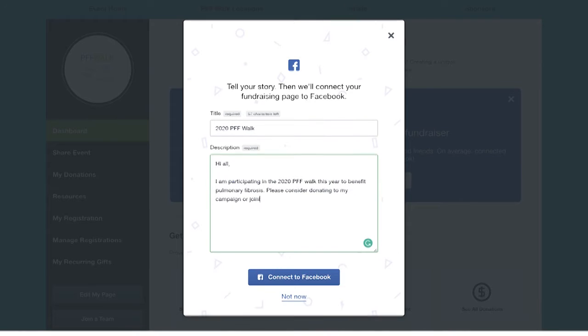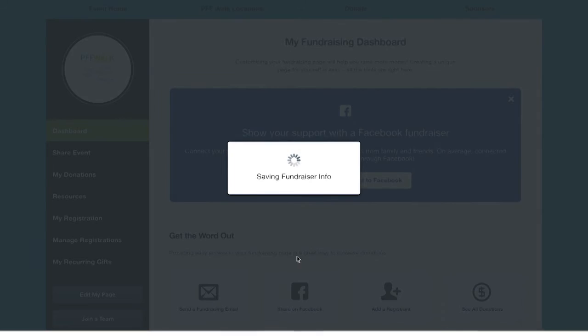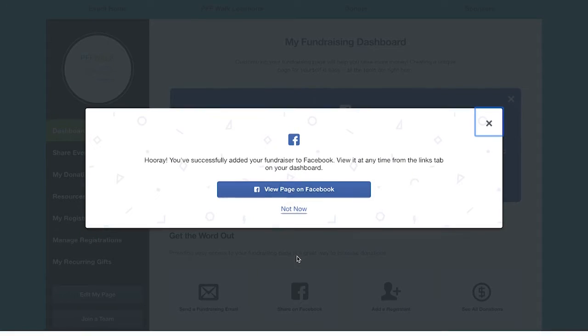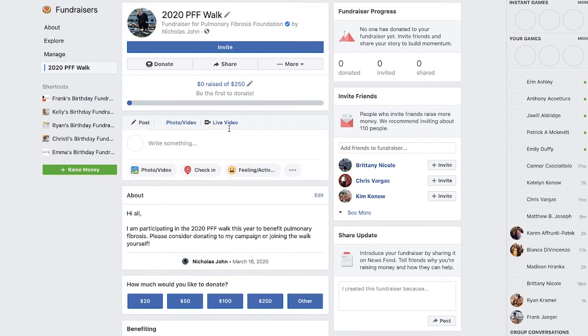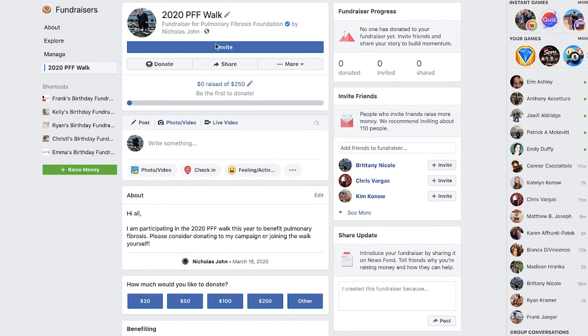Facebook donations will show up on your fundraising page listed as 'Facebook Donor.' Unfortunately, we do not get donor details from Facebook and therefore cannot list individual donor names. These donations will all count towards your goal and will help your thermometer rise.